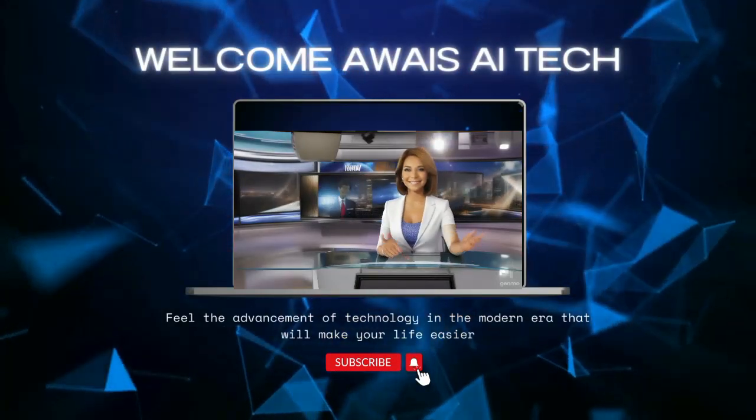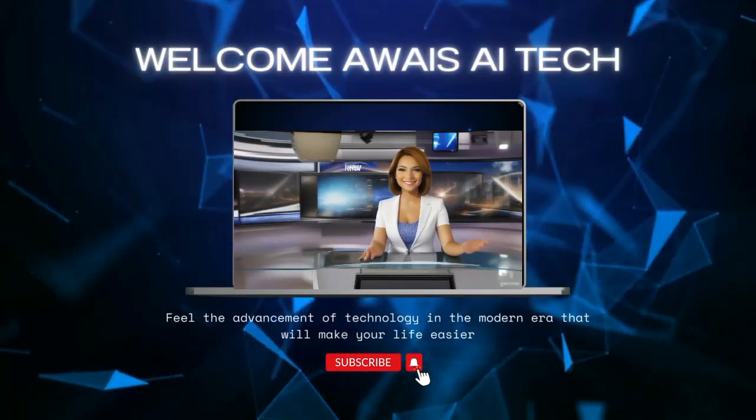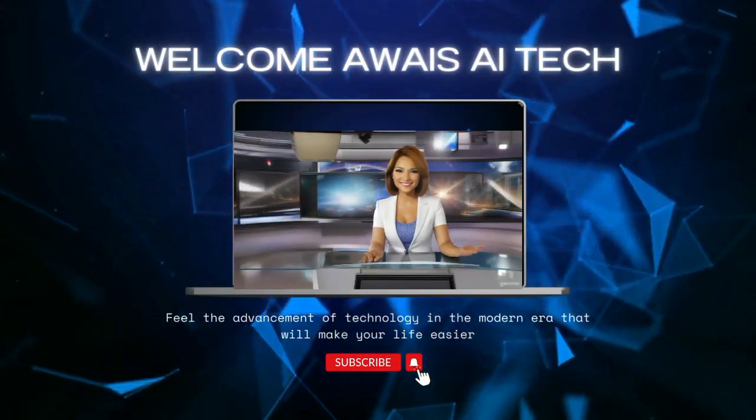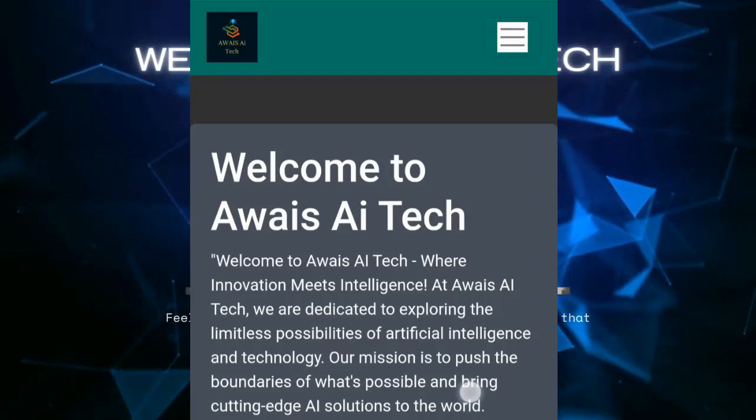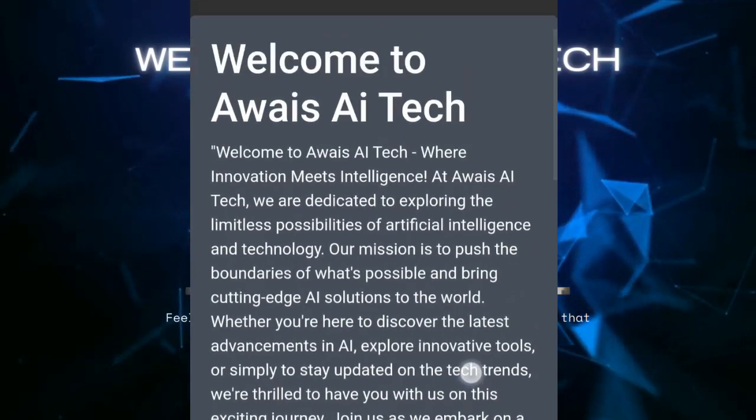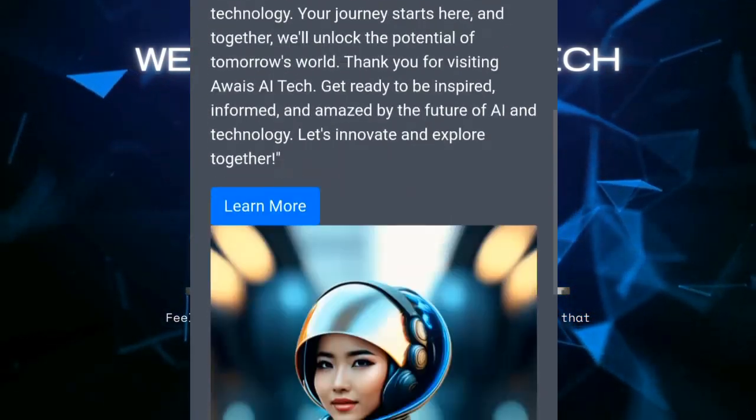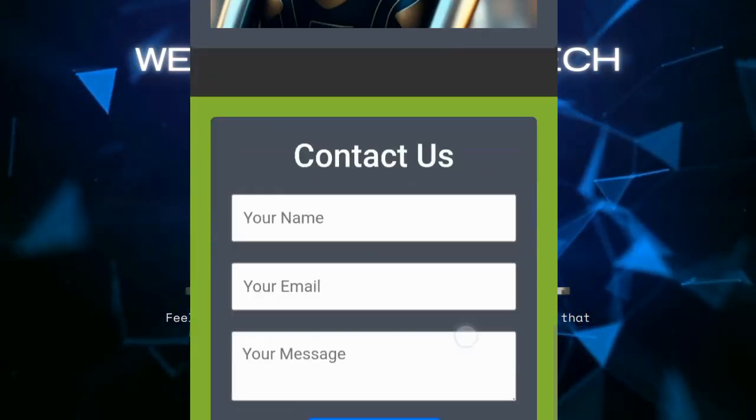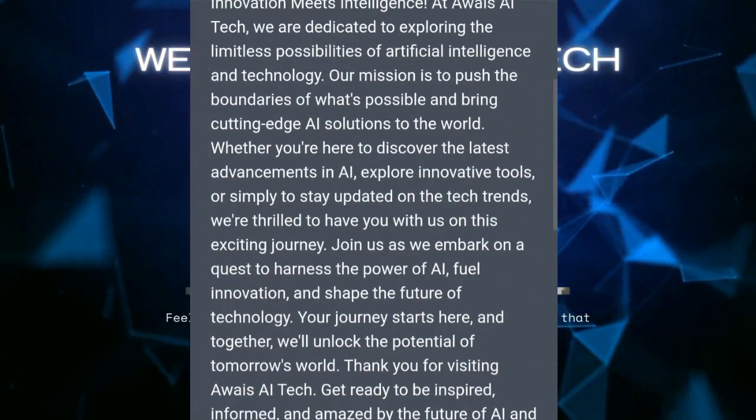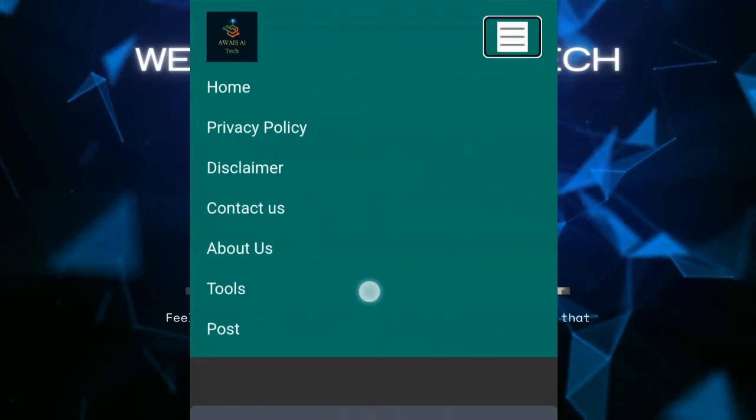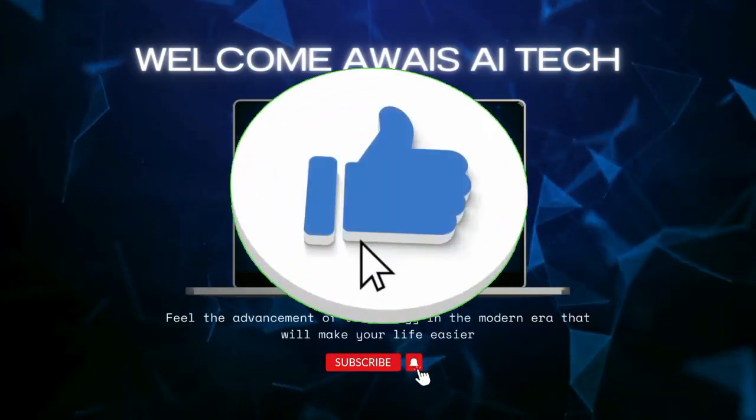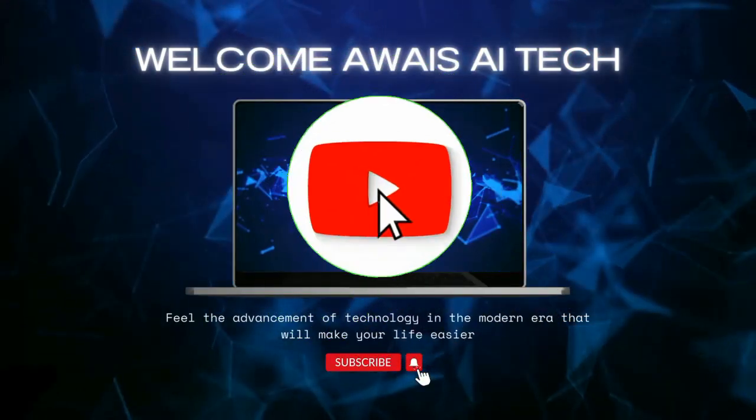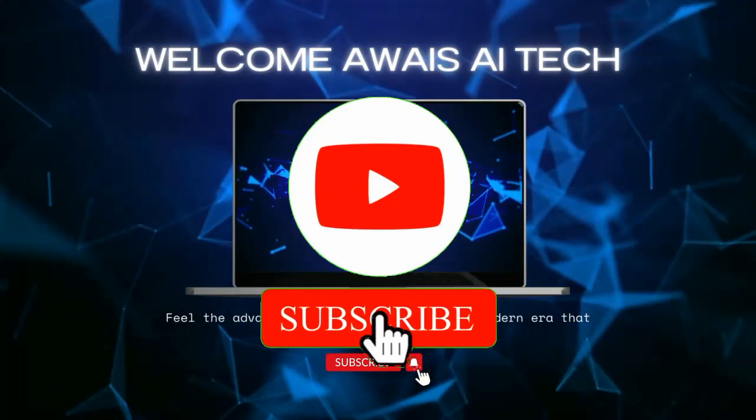Hello everyone, welcome to Wise AI Tech. Today I'm going to show you how to create a blog website template using ChatGPT in just 60 seconds. But before we dive in, make sure to subscribe to my channel so you never miss out on exciting tutorials like this.